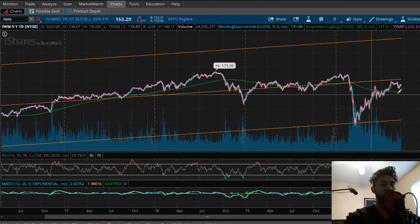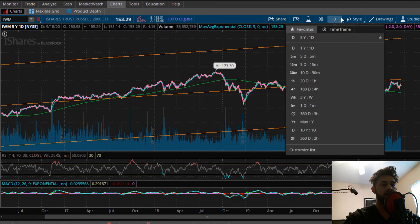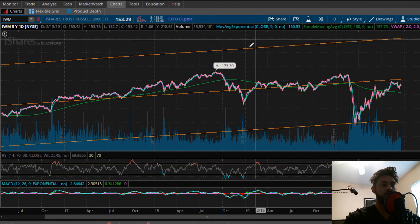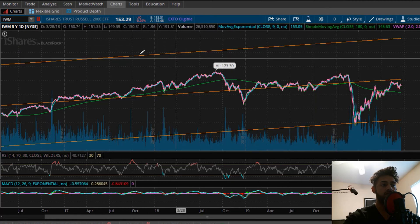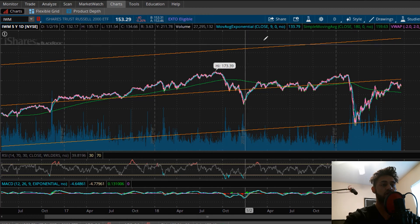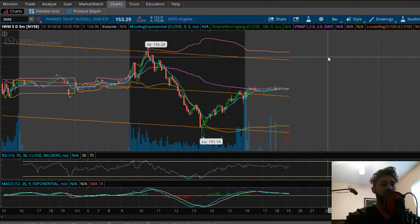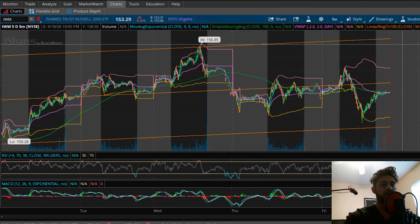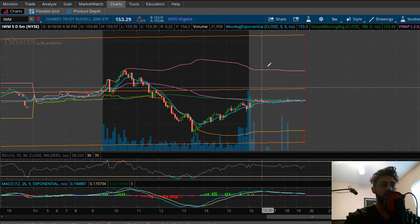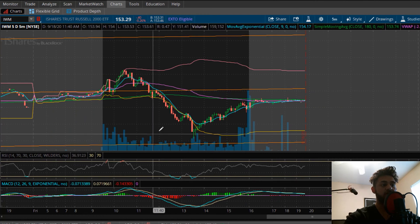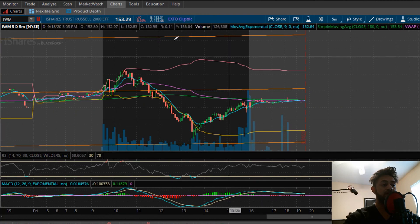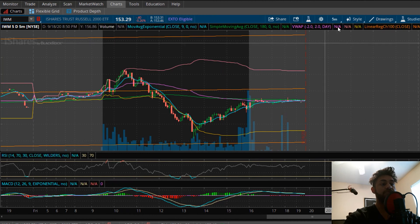For example, right now we're looking at a five-year, one-day chart, and this is how the linear channels look for this chart. If we go to a five-day, five-minute chart, you can see it obviously changes for intraday trading. I like to adjust trades for the aggregated time periods that we're looking at.